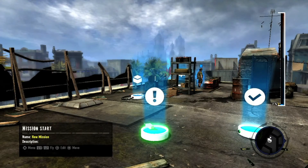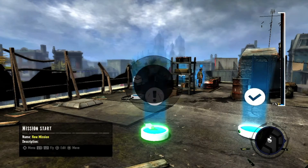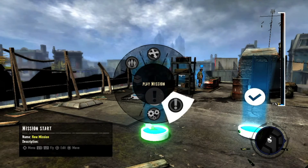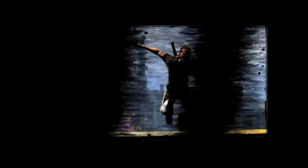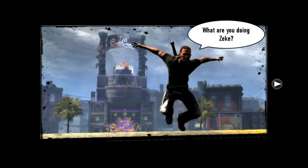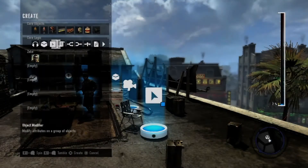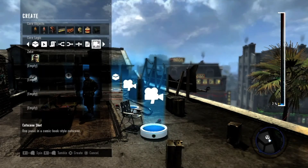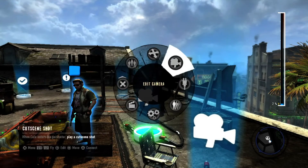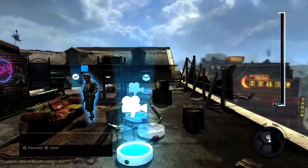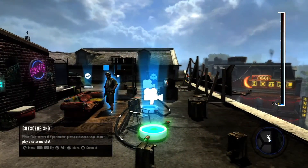Now that you've set up your first shot, you should test it out. Just go to the mission start node and select play mission. You can add multiple shots simply by adding a new cutscene shot node and connecting it to the first shot. Here's an example from Infamous Festival of Blood.